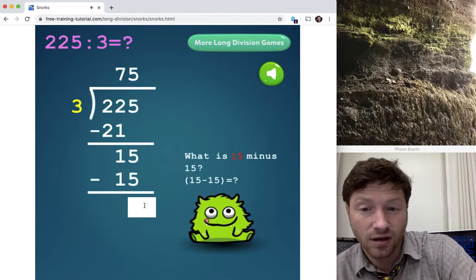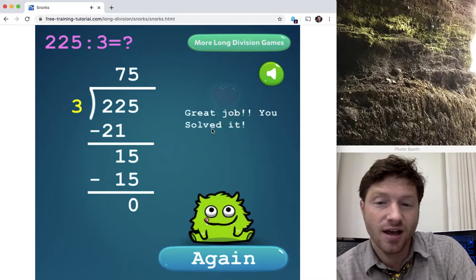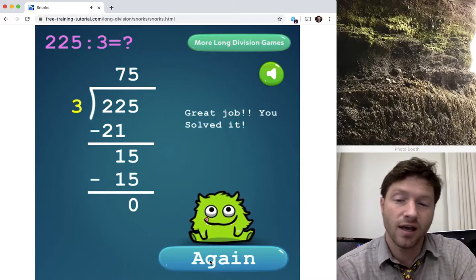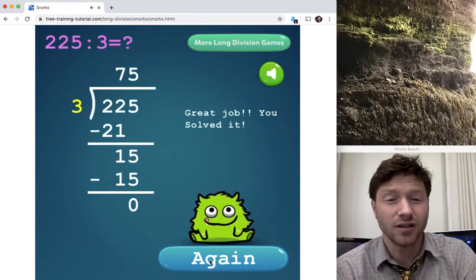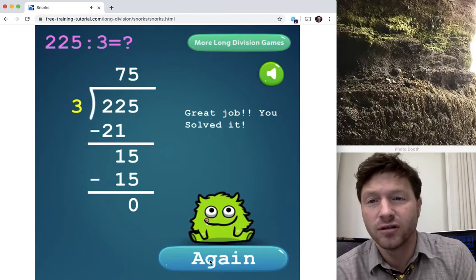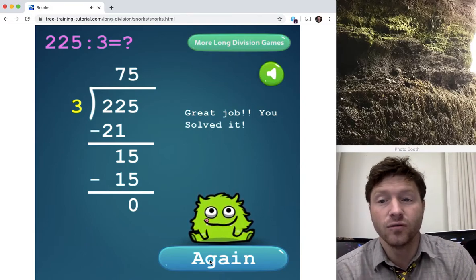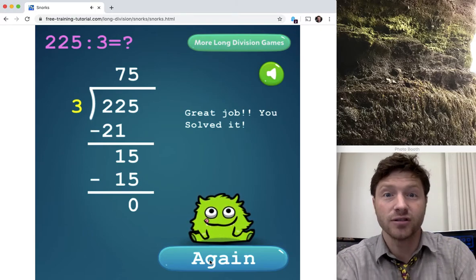If you want to click the link below you can do this 100 times a day and you will know how to do long division — I promise.